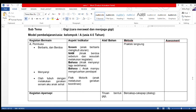Menyanyi: aspek atau indikator yang akan dicapai adalah bahasa, anak menyanyikan lagu sederhana dan anak mampu mengeluarkan pendapat. Kegiatan berikutnya adalah olah tubuh dengan melakukan gerakan senam 'Aku Anak Sehat'. Aspek yang akan dicapai adalah fisik motorik, anak melakukan gerakan koordinasi.